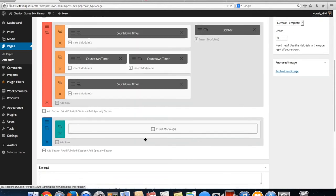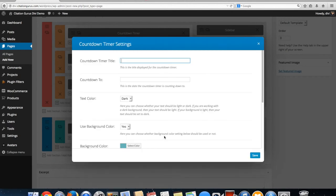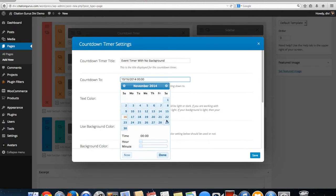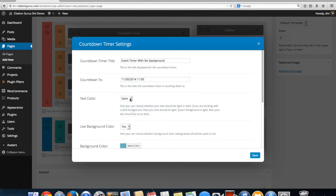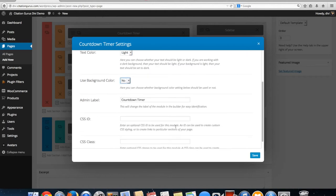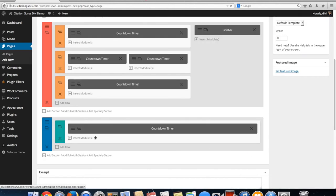I'm going to hit save and then make one more full-width countdown to show you the full-width option with no background color. I'll label this one 'Event Timer with No Background.' I'm going to set this one to light text as well, and then hit save.